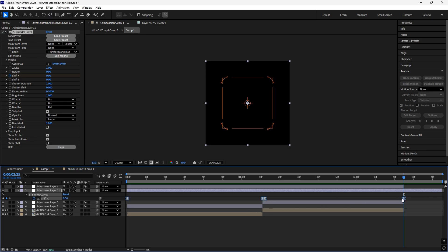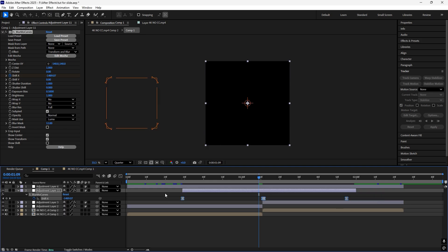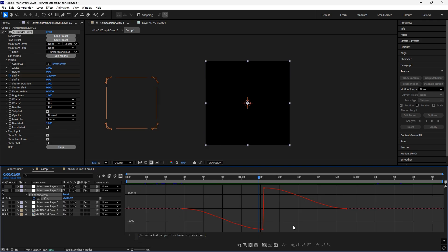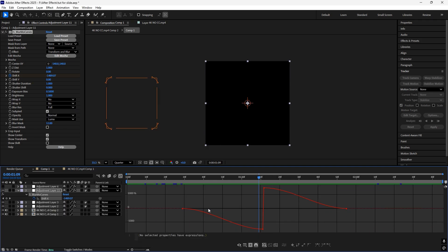Now just open your graph editor and just follow what I do.